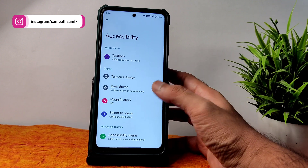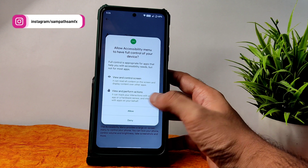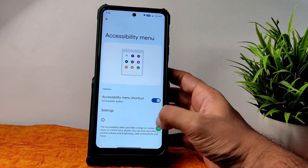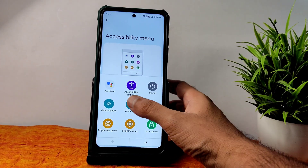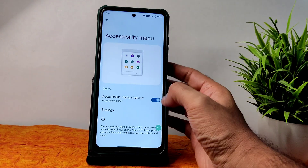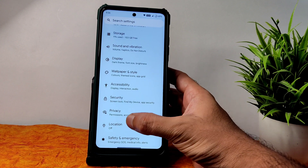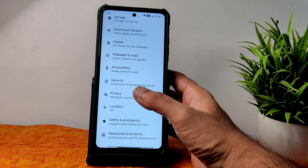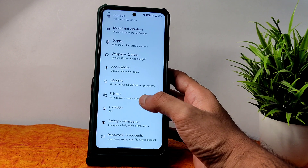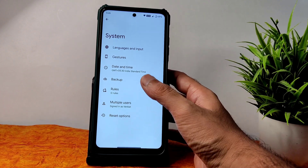The accessibility menu is a handy feature — without using volume buttons you can customize the volume, and even without sliding the notification toggle you can use some settings. In security, you get face unlock and fingerprint unlock; there is no app lock installed in this particular ROM.